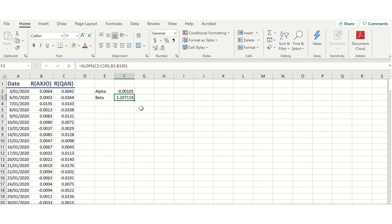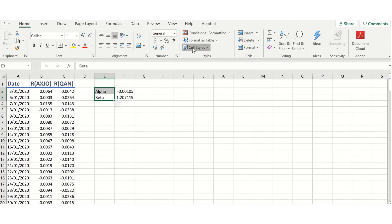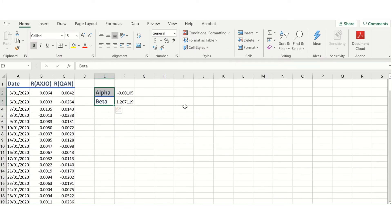Here the beta is approximately 1.21, which is basically telling me that when the market index goes up about 1%, Qantas will go up about 1.2% on average. Conversely, when the market goes down 1%, Qantas would go down on average 1.2%. It's basically telling me the sensitivity and responsiveness of Qantas' returns to the returns on the market index. So that's the most straightforward way if you want to just get the alpha and the beta.